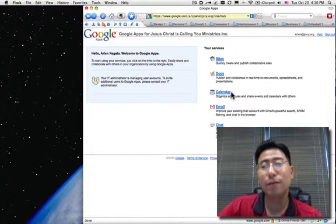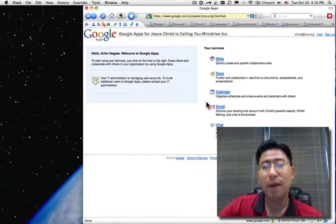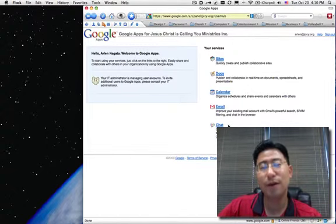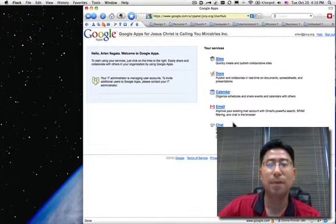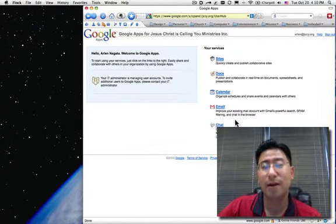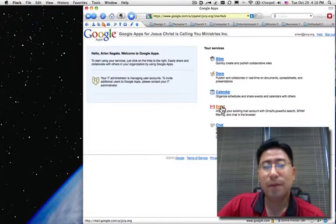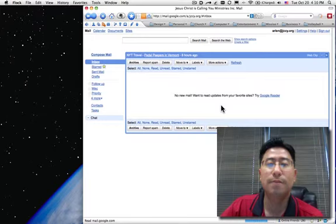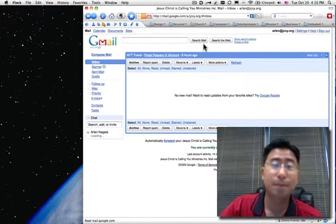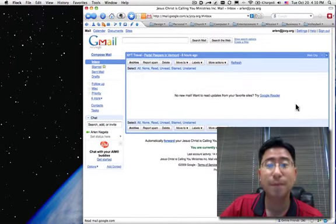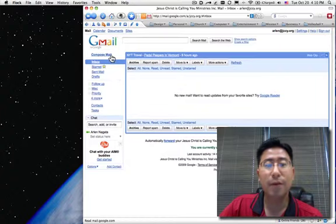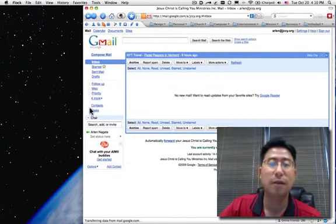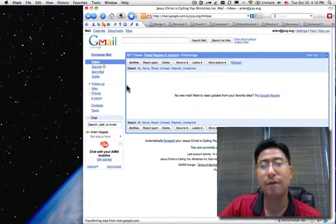The calendar is what I think we'll use a lot of. Email, I'll show you how that works. And there's a little chat thing that only works in Windows right now. So I'm kind of out of the loop because I've become a Mac guy. So anyway, let me show you the email. If you're familiar with Google, this is just Gmail.